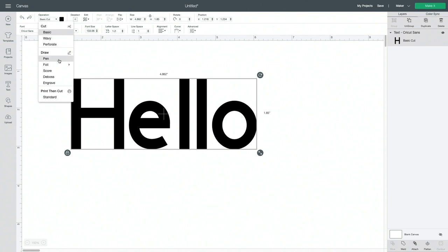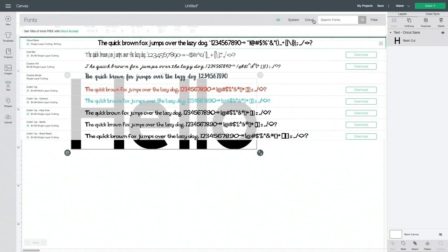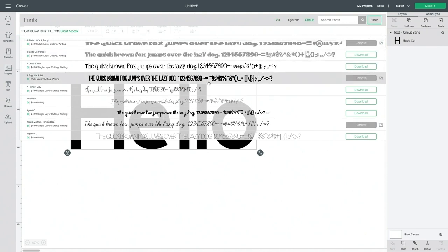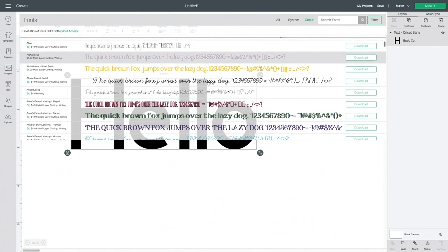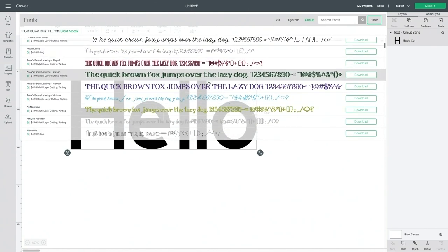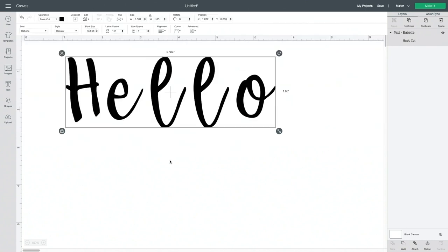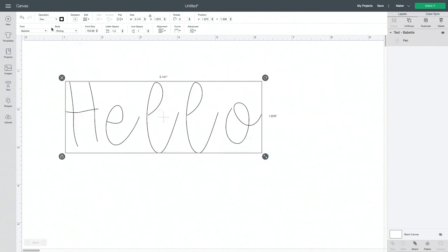So we don't want to just come up here and change it to pen. We actually would want to come up on the font toolbar here. And the only fonts that will have a writing style are fonts that are designed by Cricut. So if you come over to the Cricut tab and then filter to writing, all of these fonts will have a single line font. You can choose any of them. We want to change the font style to writing up here at the top. And you can see now it's a single stroke.